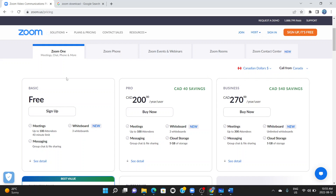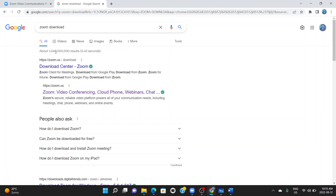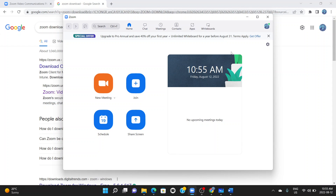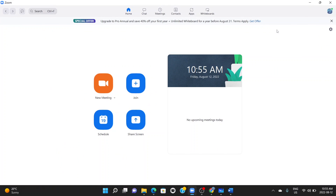The first thing you have to do is get Zoom for yourself. You can either download Zoom or use the web version. I recommend that you download Zoom to be able to use this function appropriately, as I demonstrate in this video. What you do is simply go to the web and type in 'Zoom download.' Once you download Zoom, you'll have an application that looks just like this, after you've signed up.